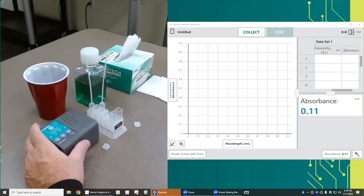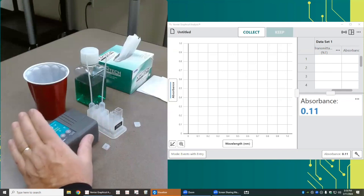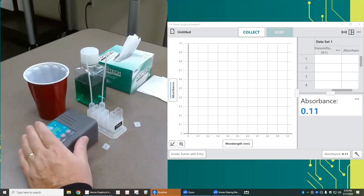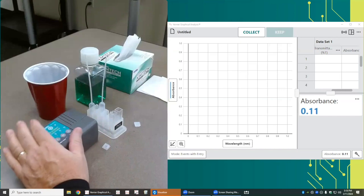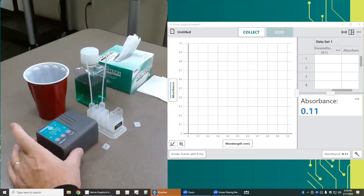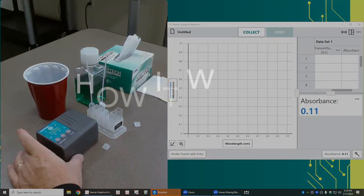When you're using a colorimeter, the first thing you want to think about is warming it up. Plug it in, turn it on, and let it sit for about five minutes.